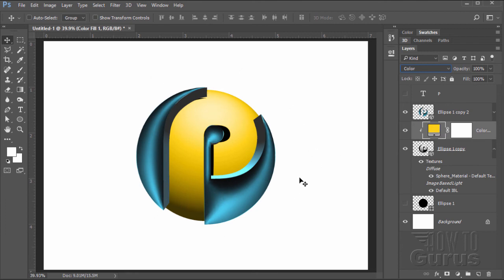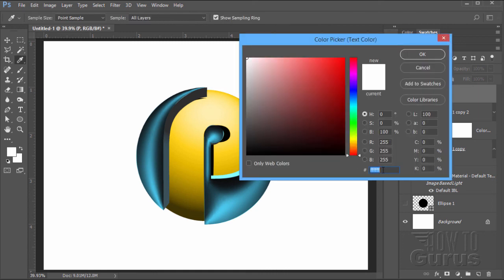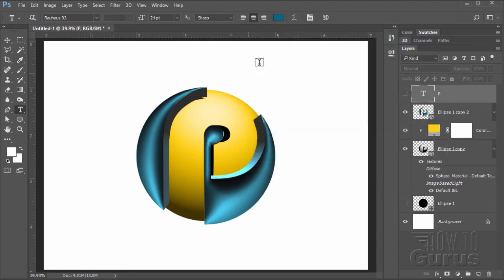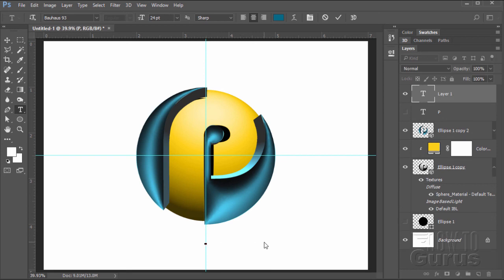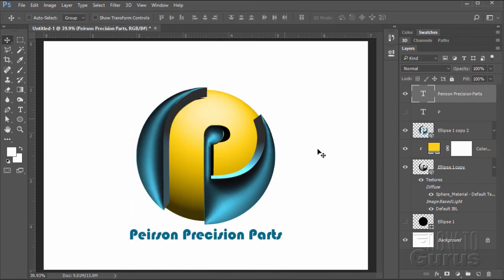The logo part is done. Go up to the top layer and add our text. Back to the type tool — we're still on Bauhaus 93. Change the type size to 24 point and the color to 046885, which is a medium blue. Set the type to centered. Bring back up the guide via View > Show Extras, click right on the middle guideline below the sphere, and type in 'Pearson Precision Parts.' Then hide the extras.